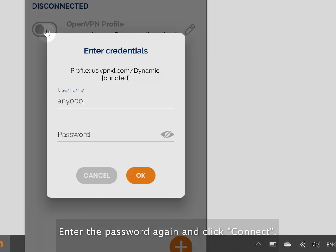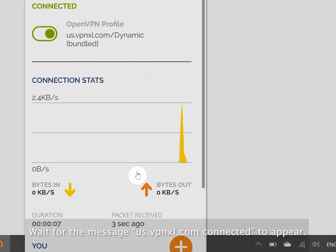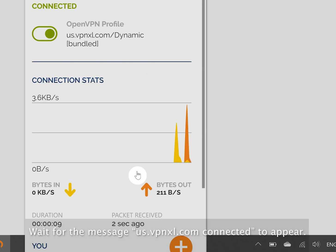Enter the password again and click connect. Wait for the message us.vpnxl.com connected to appear.